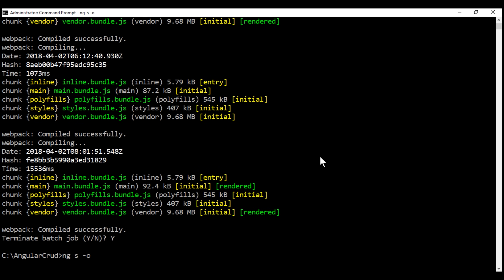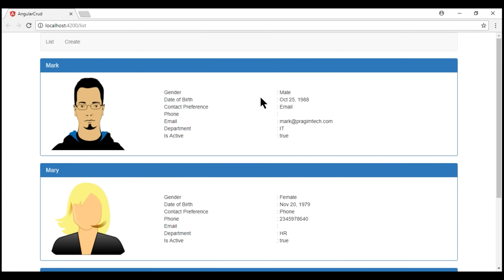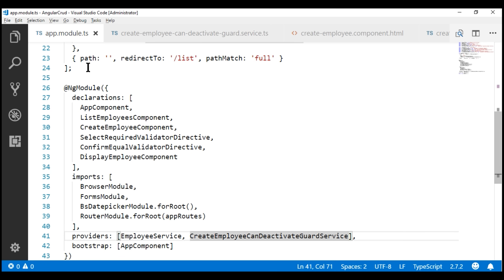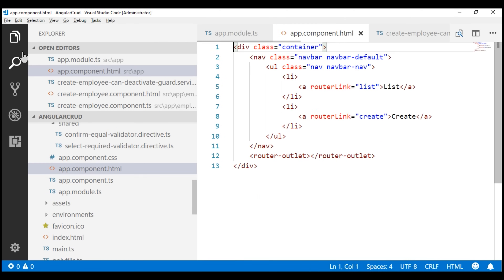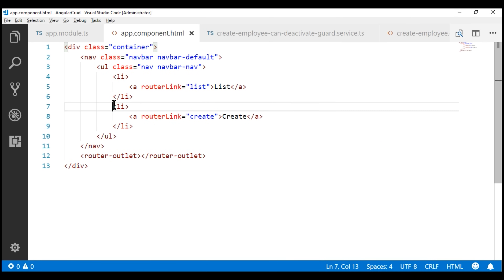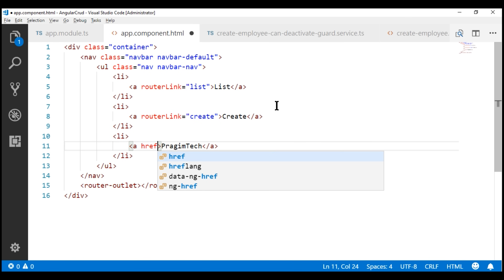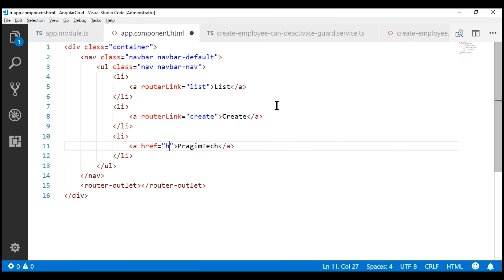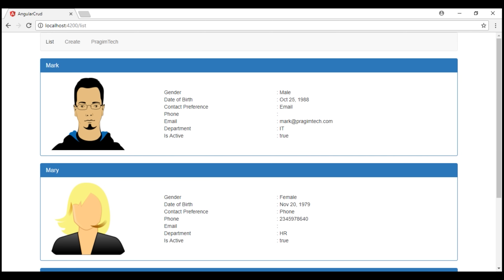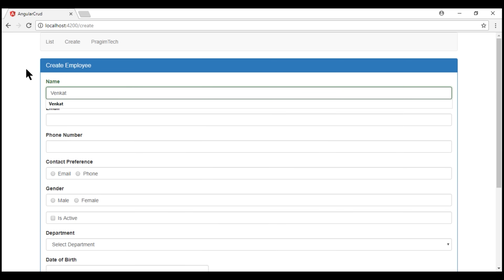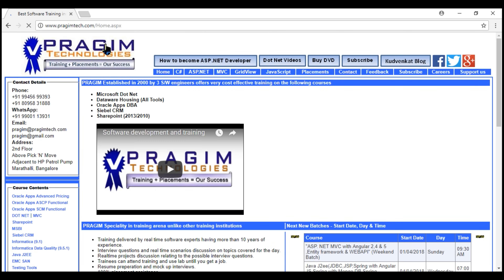Let's start our server and in the navigation menu, let's include a link to an external website. Our navigation menu is in the view template of the root component, AppComponent. Just after our create link, let's add a link to the Pragimtech website using the href attribute instead of the routerLink directive, navigating to pragimtech.com. Notice the Pragimtech link is now in the navigation menu. Let's navigate to the create route, make the form dirty, and when we click the Pragimtech link, notice how our route guard does not work.